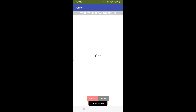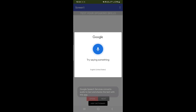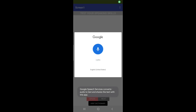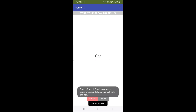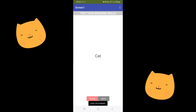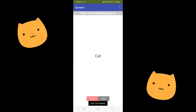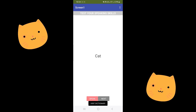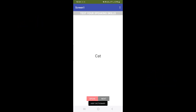Now we will try to speak 'cat.' 'Cat!' Correct. Even though I said the S at the last part, but that's fine.